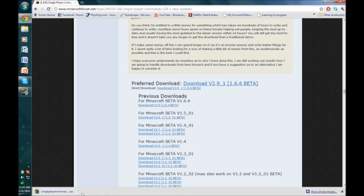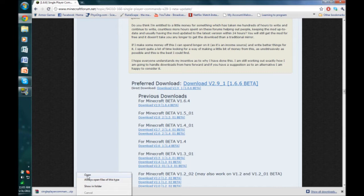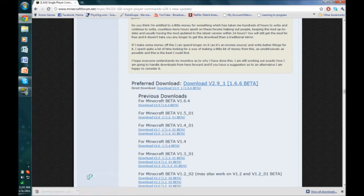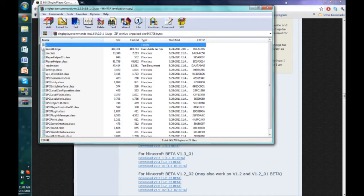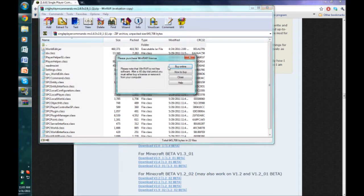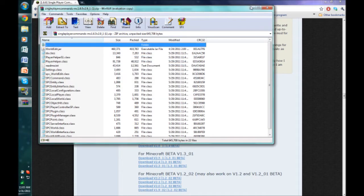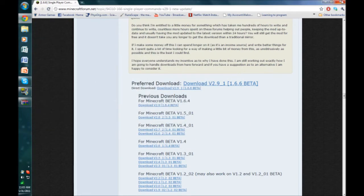As you can see, we have a zip folder. Just open this. I have it set as a default, so when I open it, it opens with WinRAR, which is what I will be using. Just minimize this.